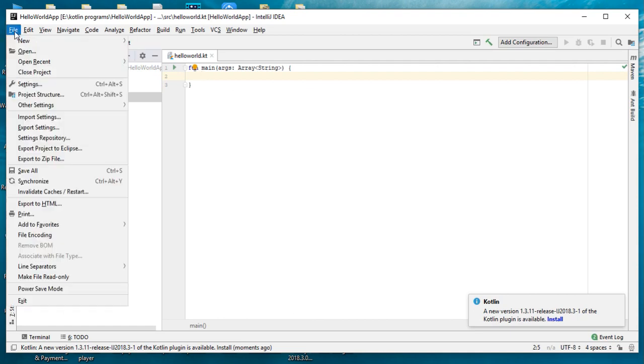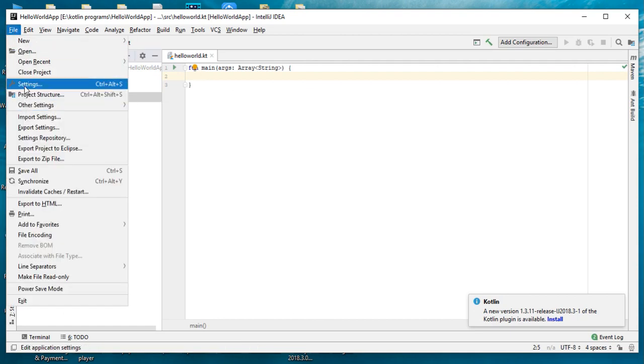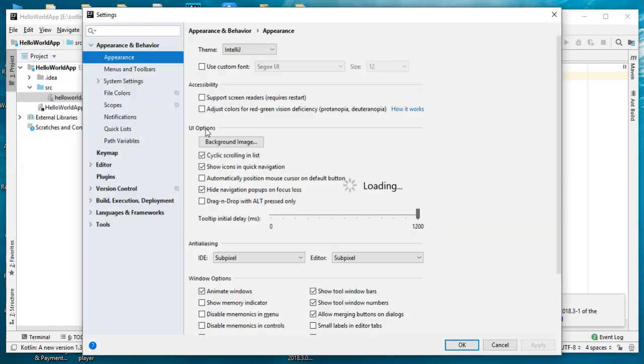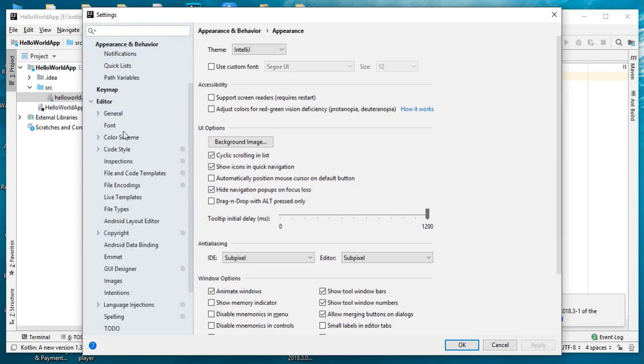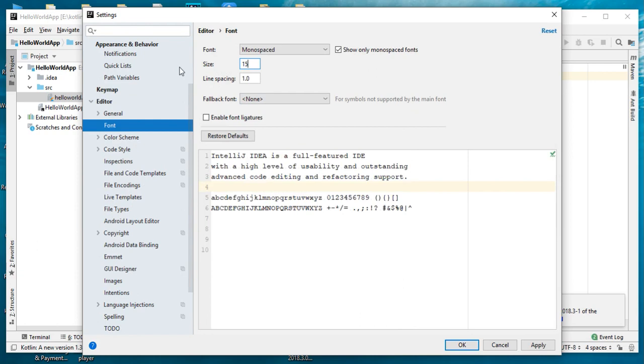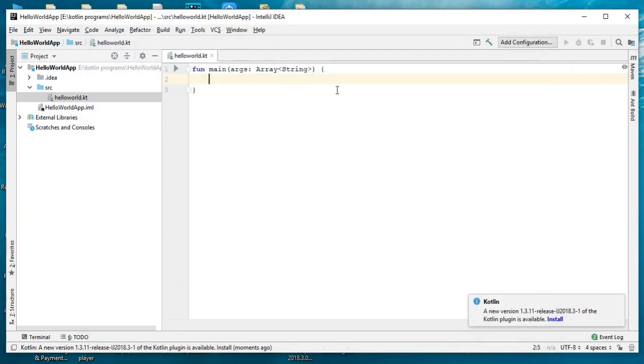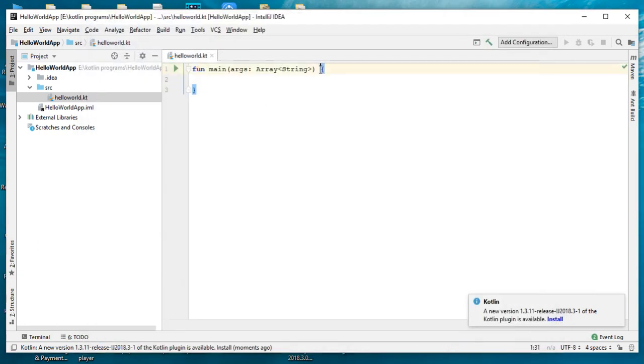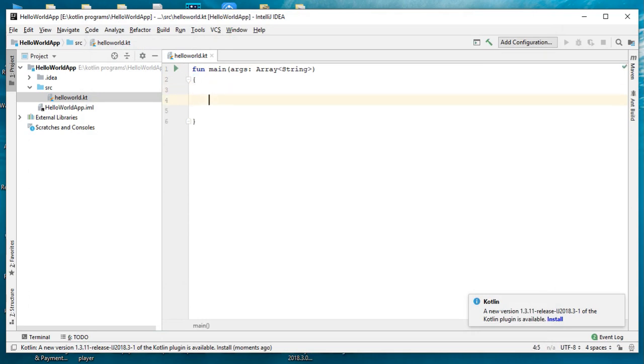I will change the font size. Open Settings, open Editor, open Font. OK. Inside the main function I'm going to print some Hello World message.